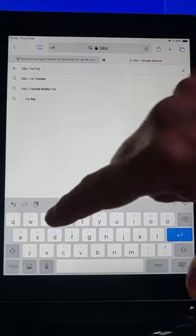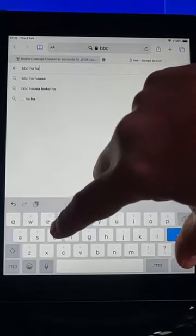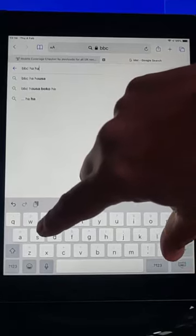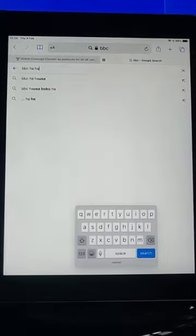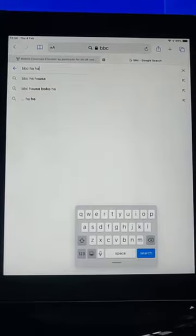And to get it back to small, just put two fingers on the keyboard and pinch like so, and there you go, it goes back to small.